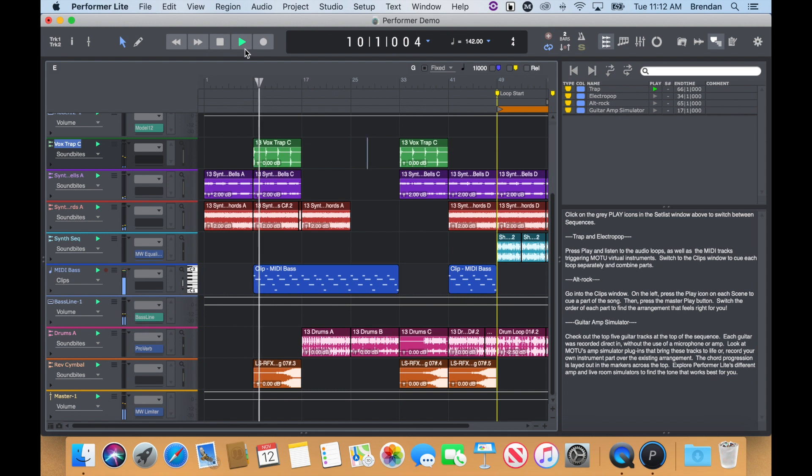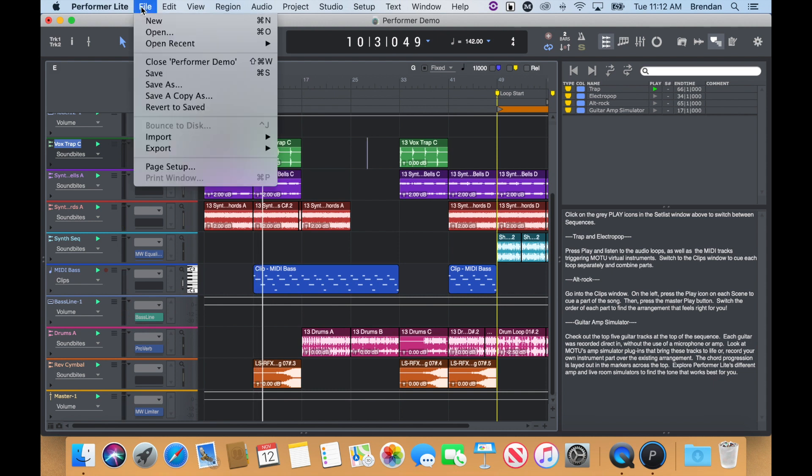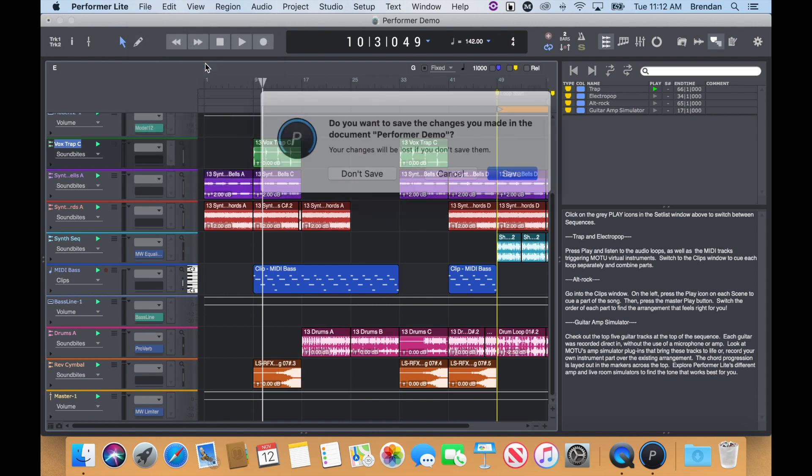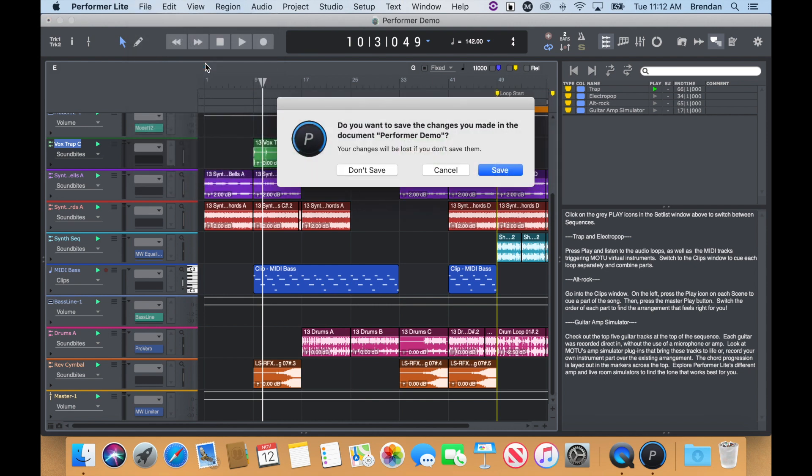After you're done, close the project by going to File menu, Close Performer Demo. It will now ask you if you'd like to save the project or not.